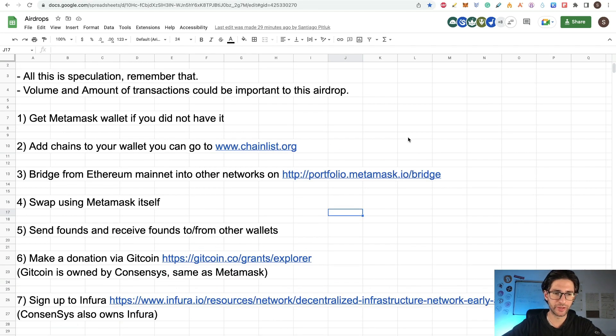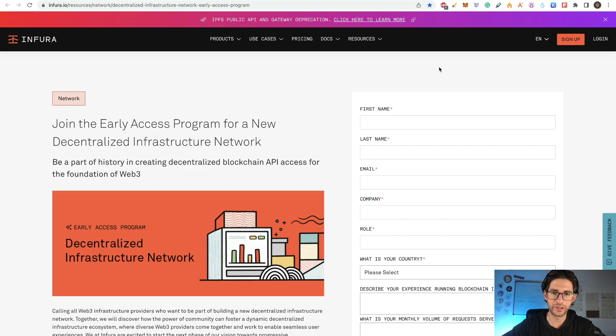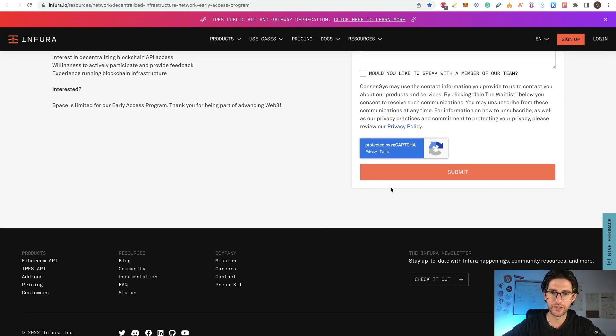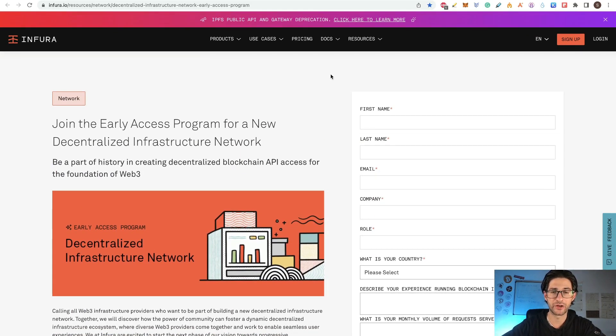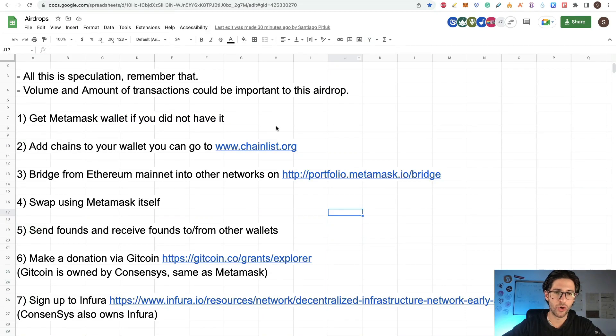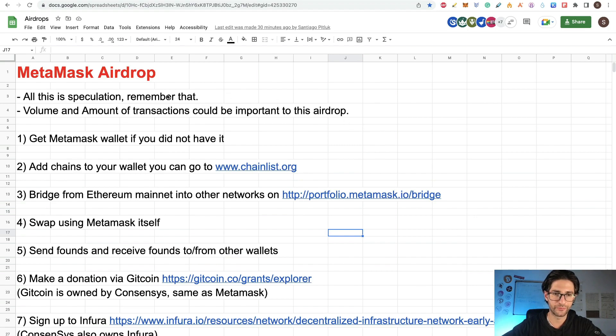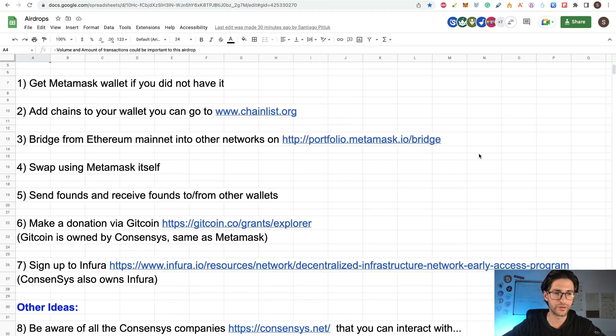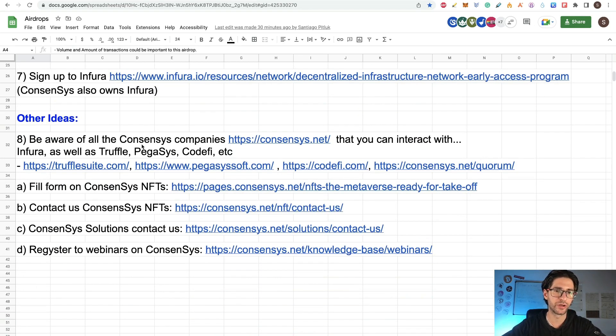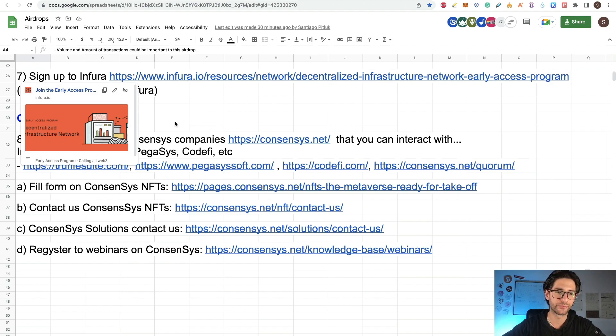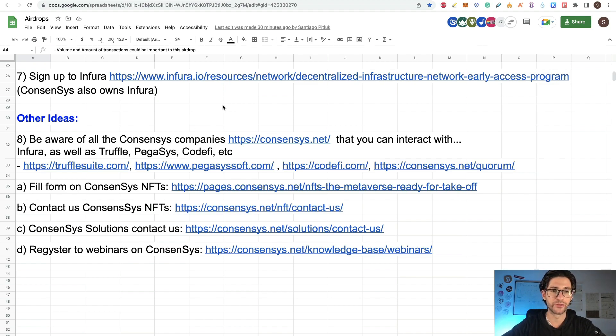So these steps are almost like everyone else on YouTube for MetaMask is referring. But from my perspective, I will add this 7 steps. This is sign up to Infura and I have a link there. So ConsenSys also owns Infura. Go to that link and follow this form. This is to be early in the access program of the new decentralized infrastructure network. So follow this and submit this form. I think this could also help for the MetaMask Airdrop. And if you do all that guys, I think you are going to be okay for the Airdrop. Of course, we don't know exactly what MetaMask would say. I think volume and amounts of transactions are important for this case. But other ideas that I have is to be aware of all the ConsenSys companies. So like I mentioned, you can interact with Infura. And also you can research about Truffle, Pegasys, Codify, etc. The other companies owned by ConsenSys.